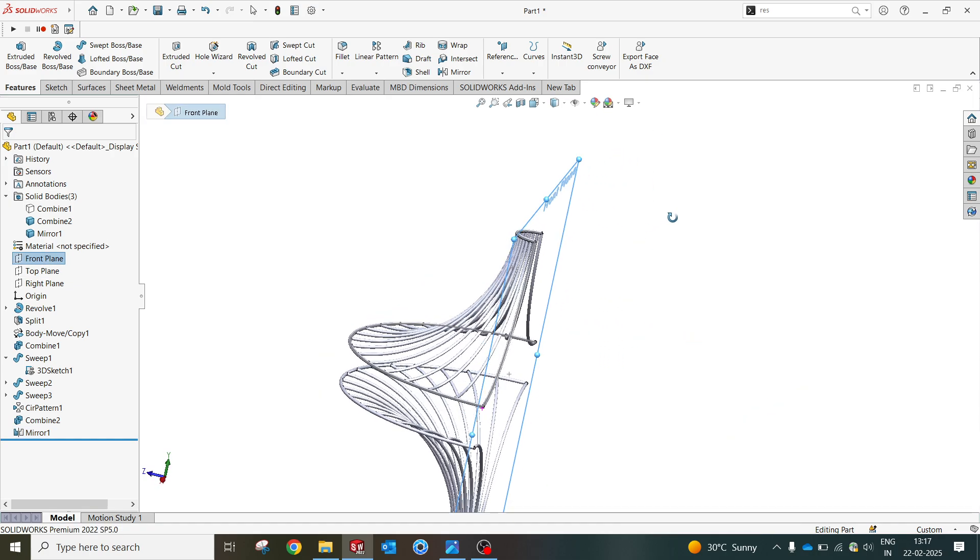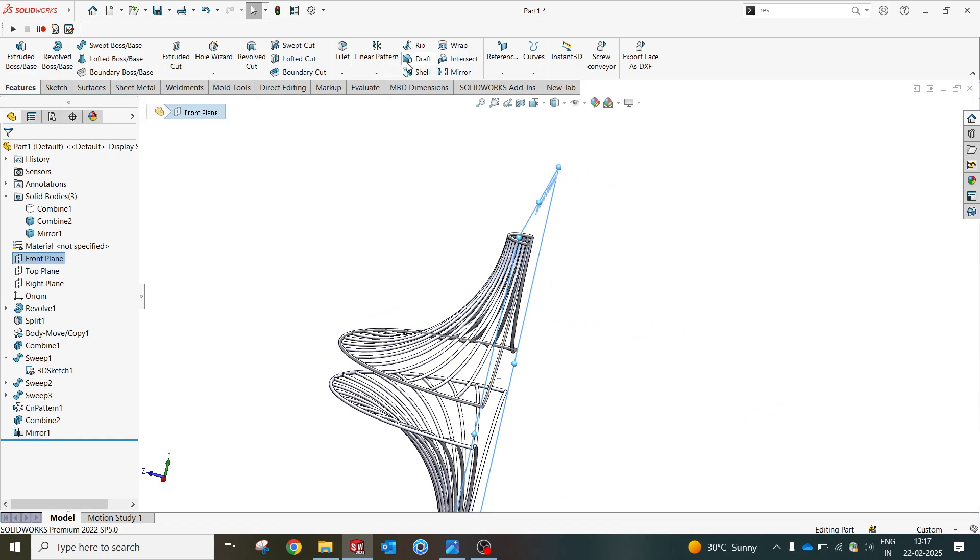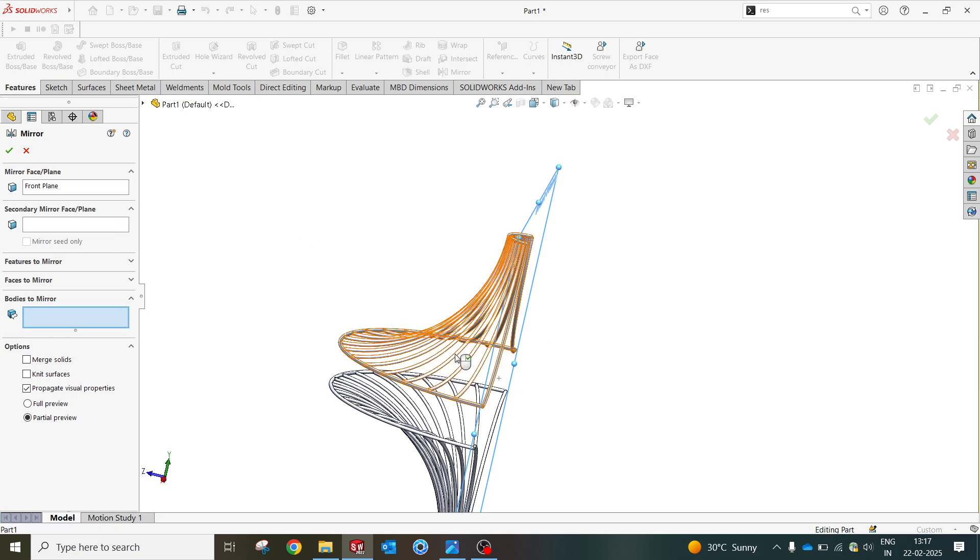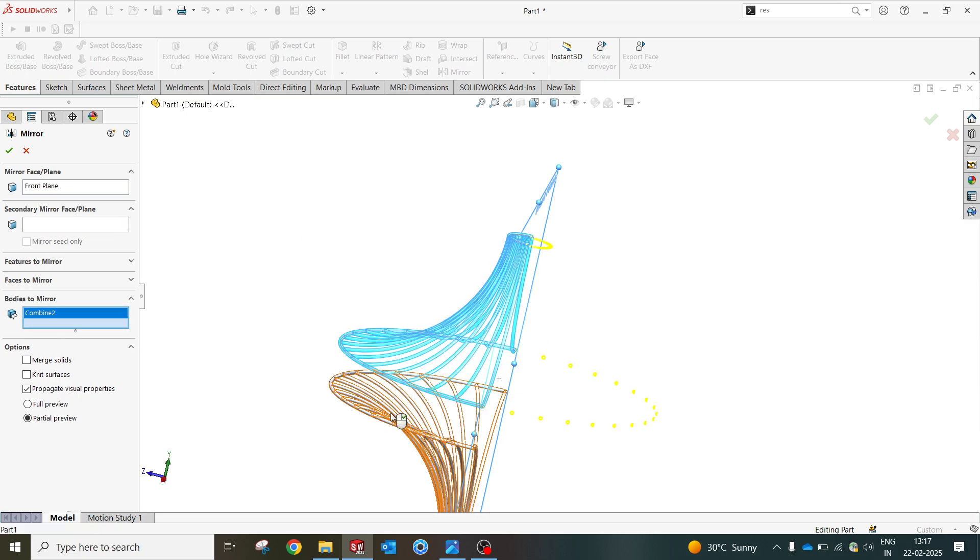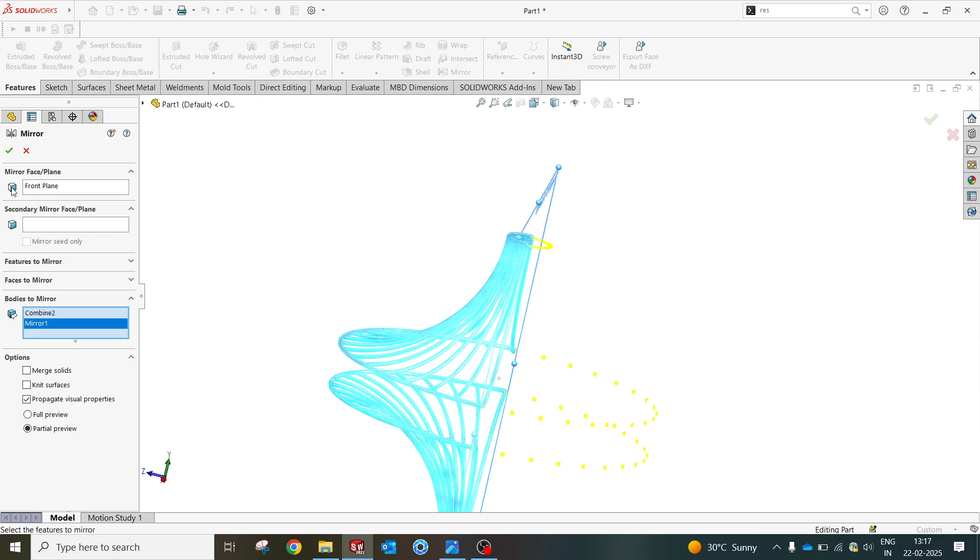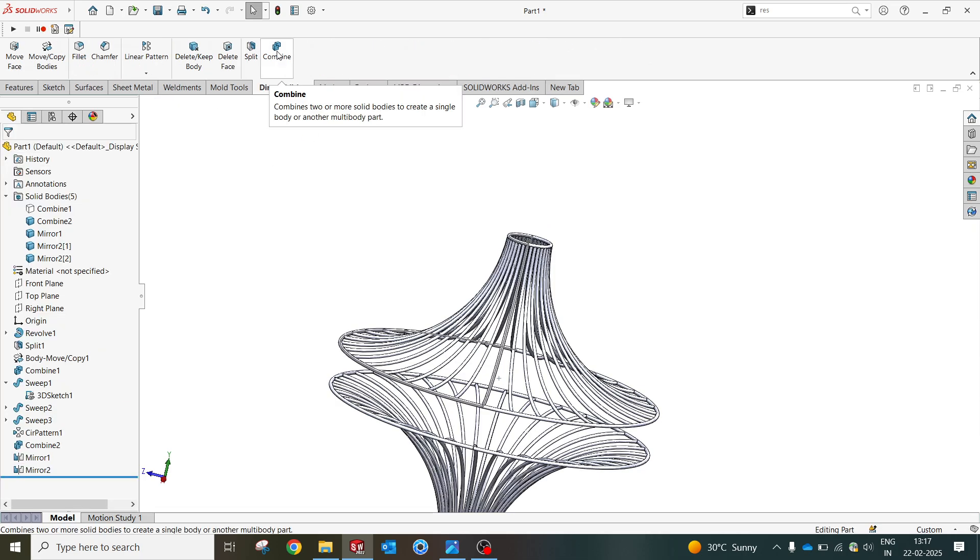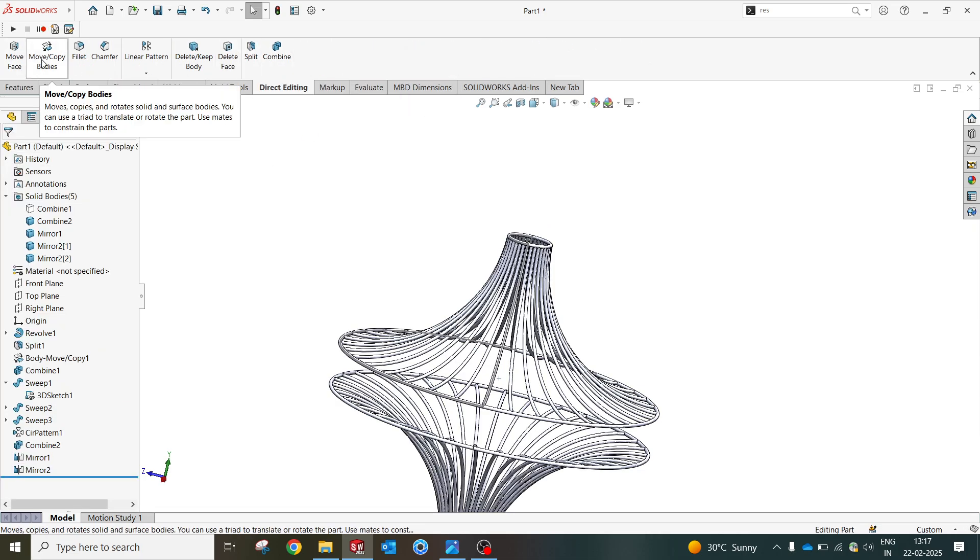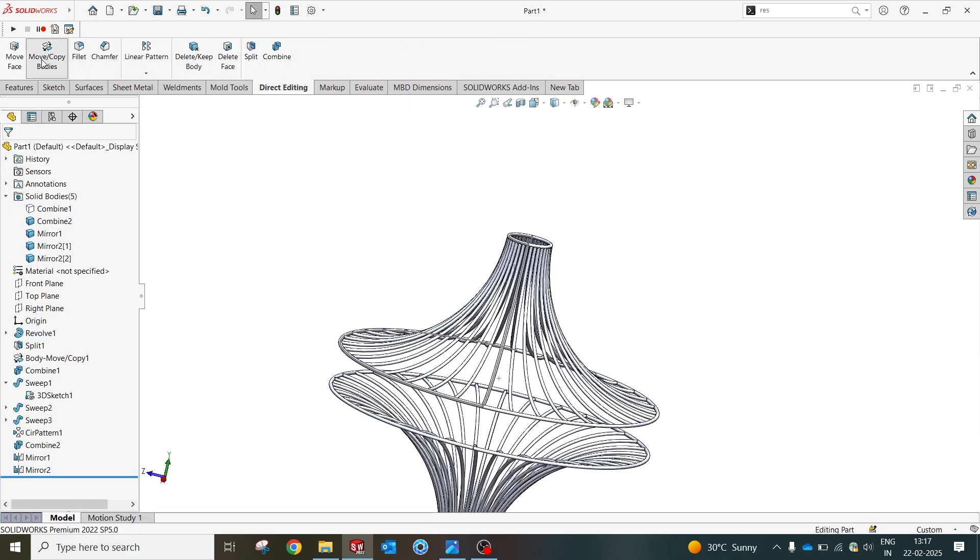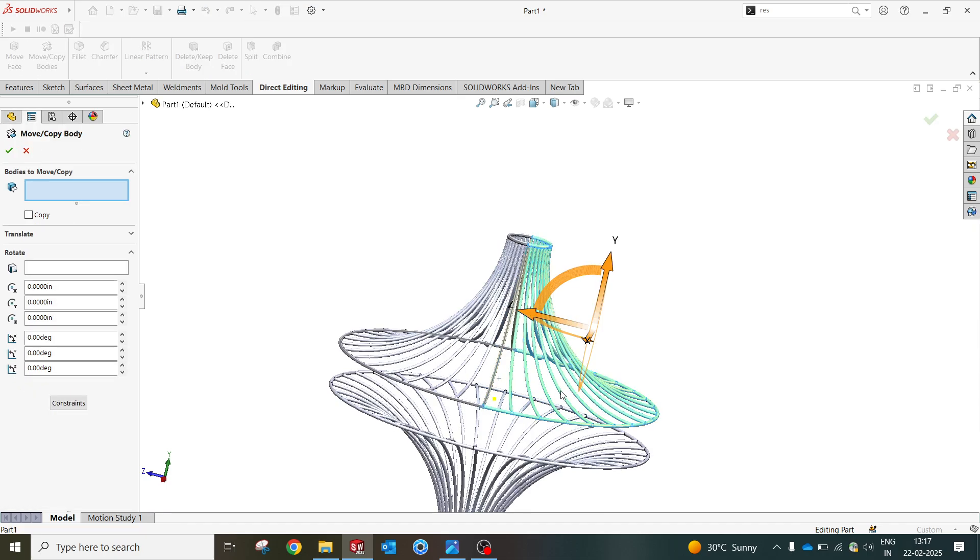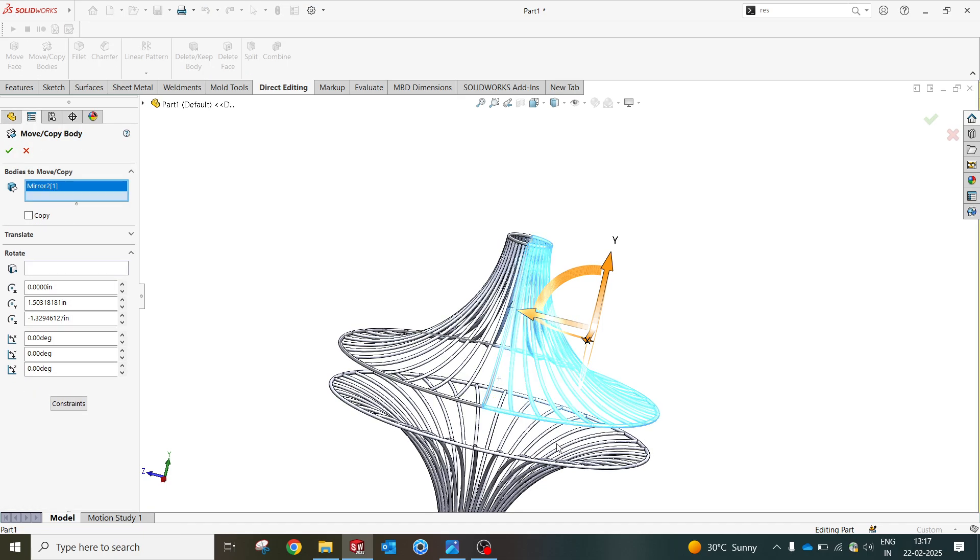Again I'm gonna select the front plane which is close to this profile. This time I will be selecting the body to mirror. This time these two bodies will be selected. I'm gonna select okay. Perfect.